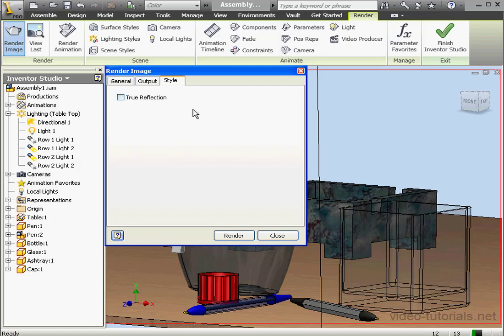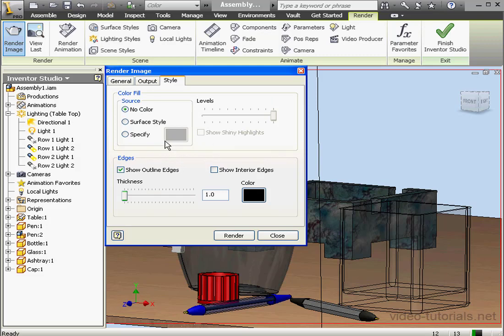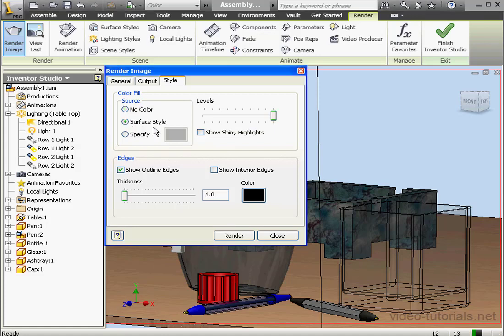Let's return to the General tab now. From the Render Type drop-down menu, let's select Illustration. Now let's go back to the Style tab — it's got considerably more options now. If no color is selected for the Color Fill source, Inventor removes color and renders the contours. We can also choose to render the colors from the Surface style, or specify a color right here. If Surface style or a specific color is selected, we can drag this slider to adjust the quality level from 1 to 10. In the Edges section, we can check here to show Outline Edges and Interior Edges.